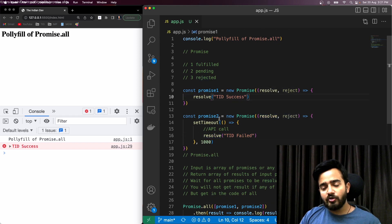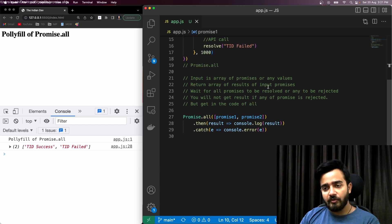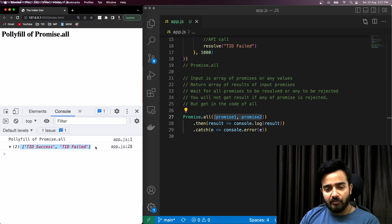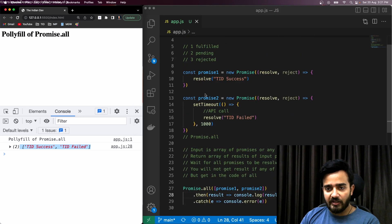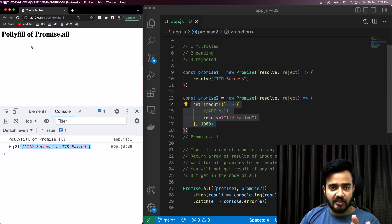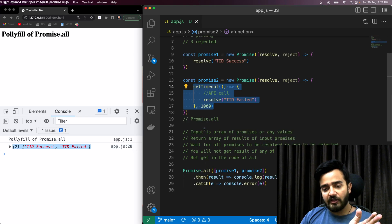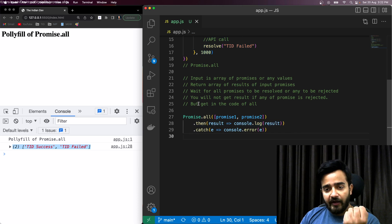Promise.all returns an array of results corresponding to the input promises, received in the then block if everything goes well. You can see it resolves instantaneously for one and after one second for the other. Refreshing the page, there is no response until all promises are resolved — that is after 1000 milliseconds.